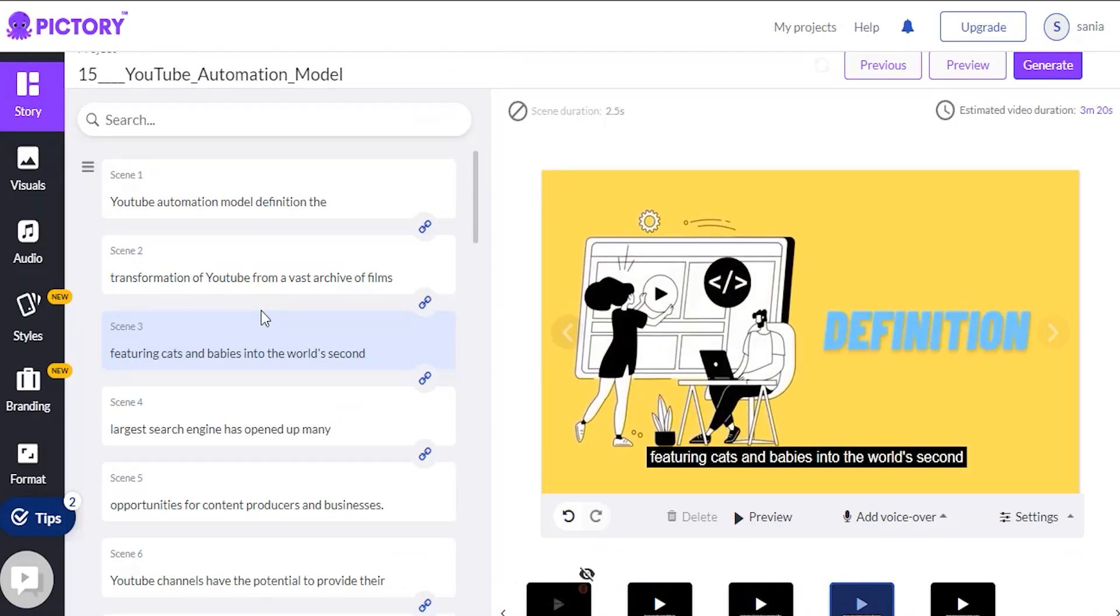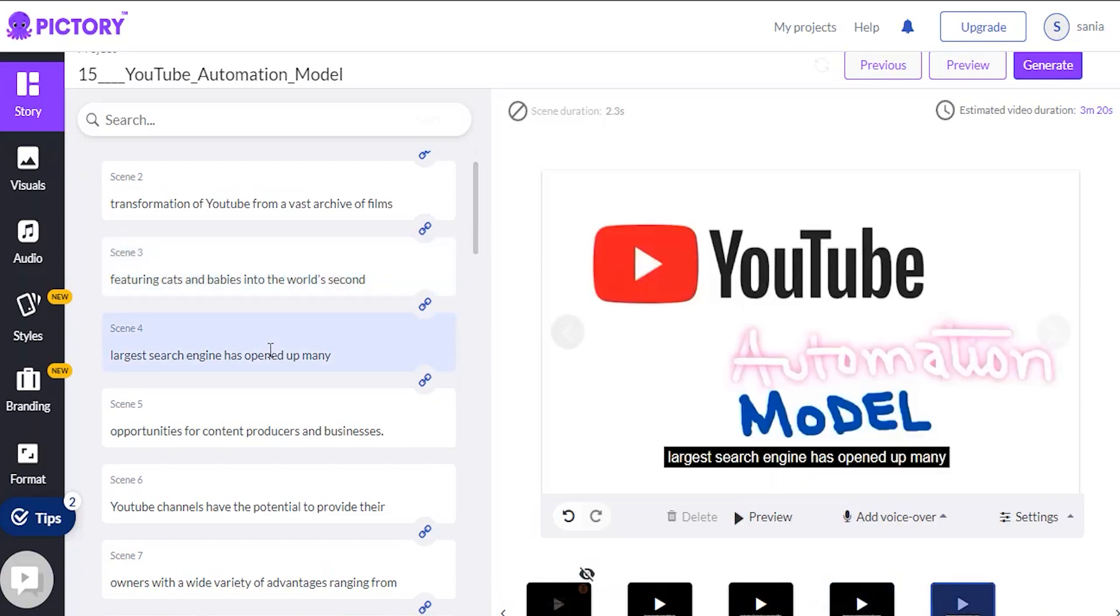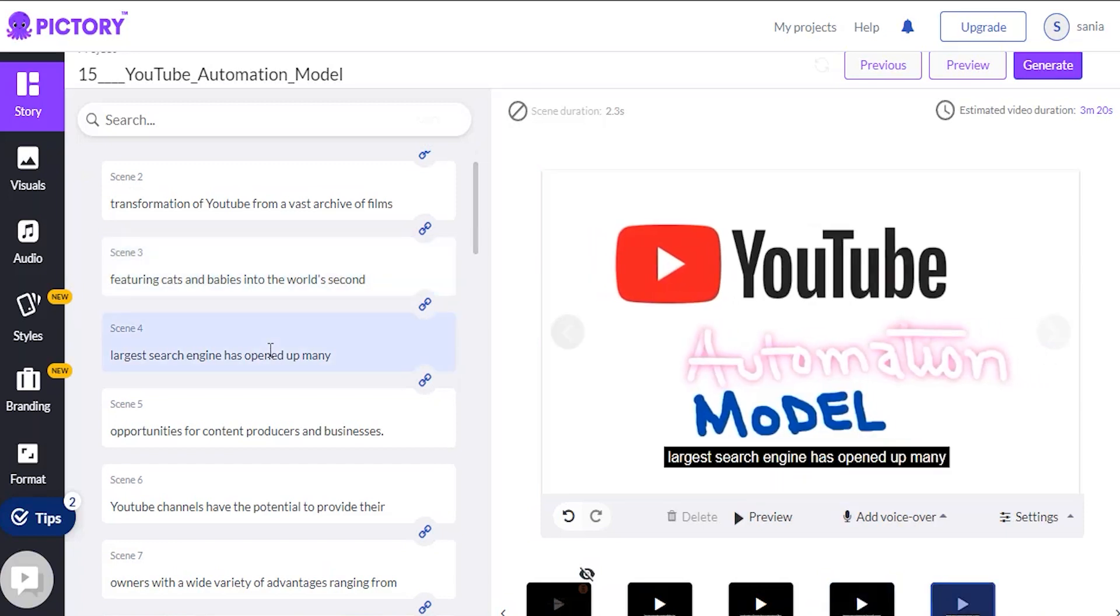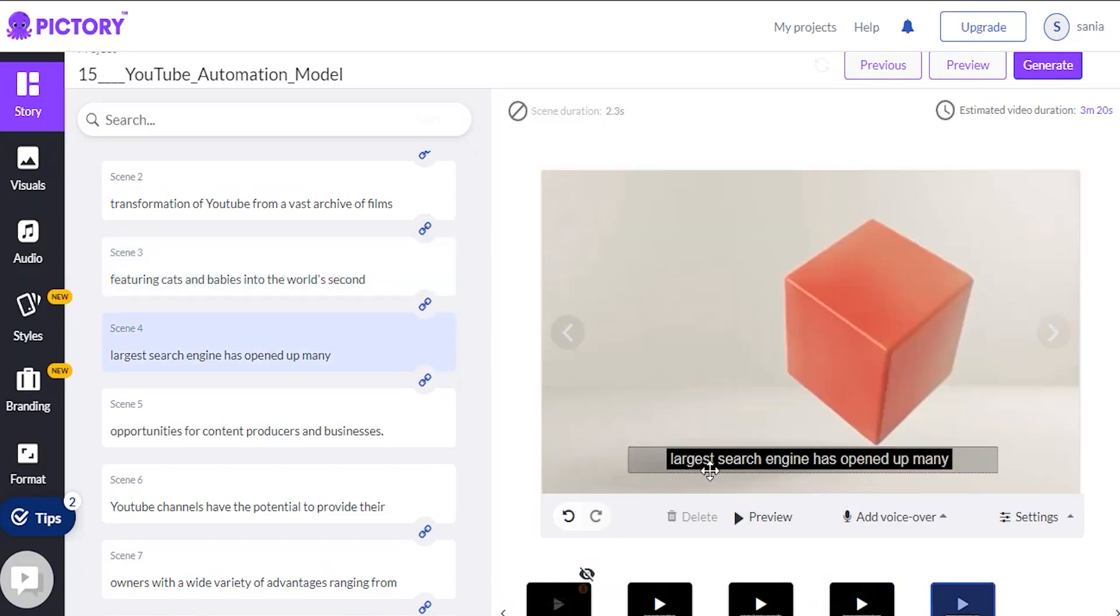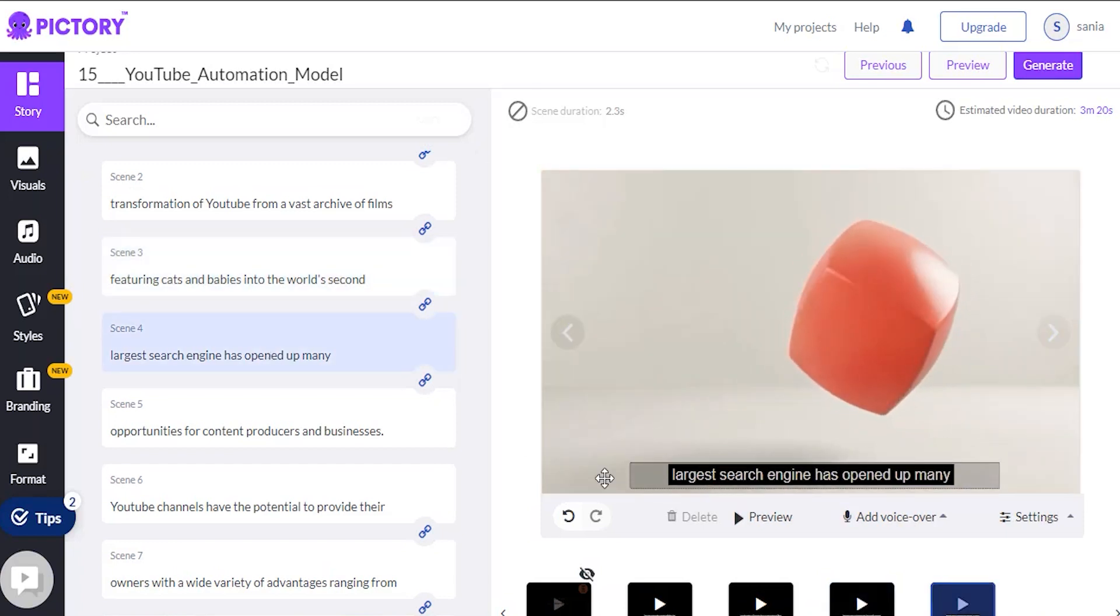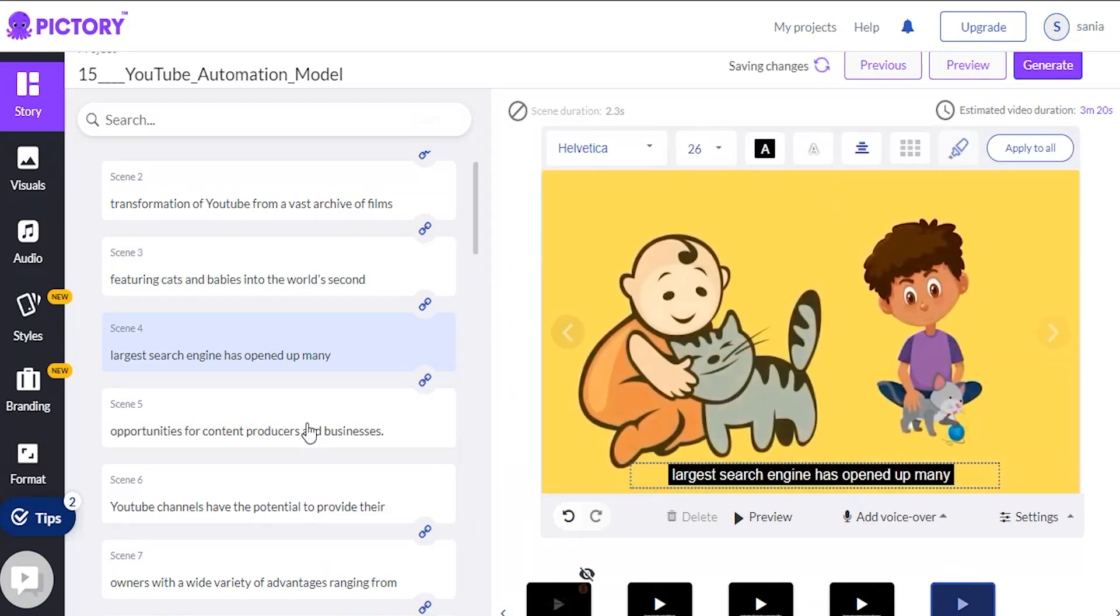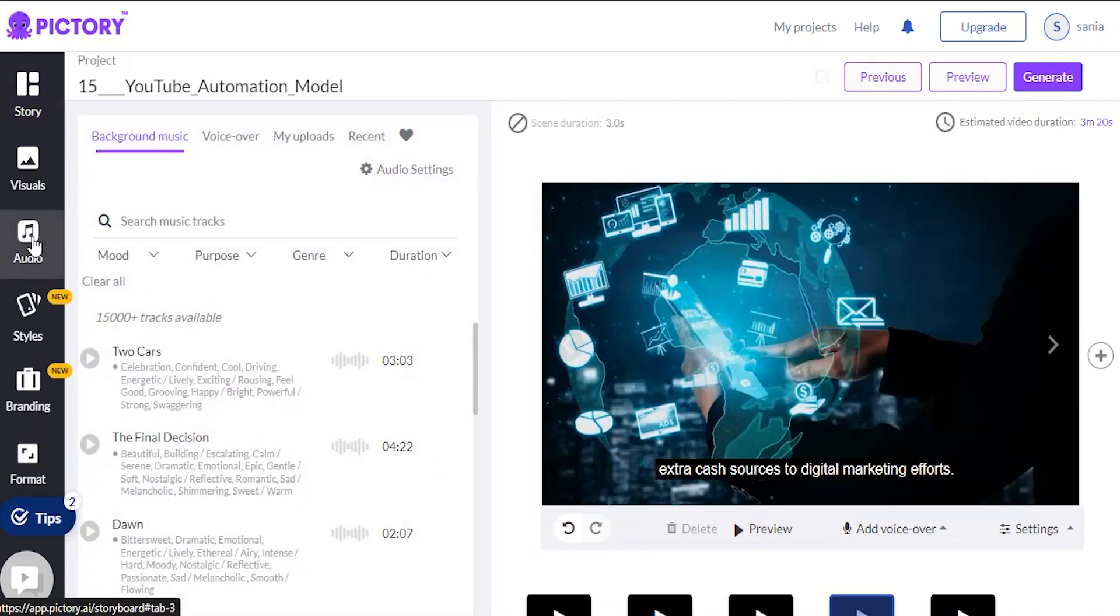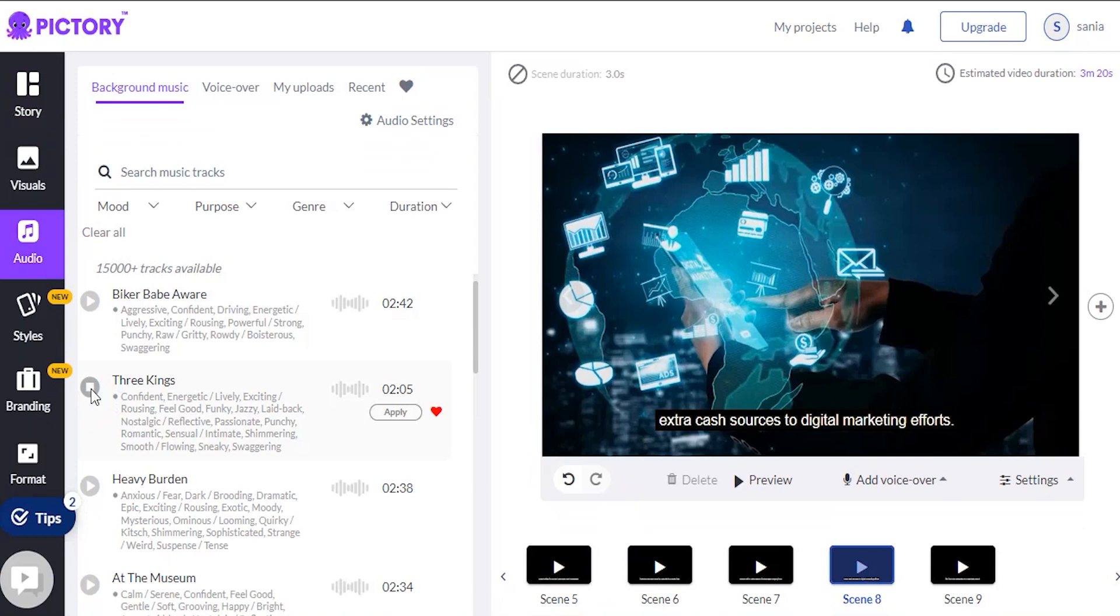It will then take you to the storyboard page. A few additional actions are available on the storyboard page. This is now divided into several scenes, each with its subtitle. The video's visuals can then be edited if you want to add something to it in addition to the video. If you want to add some background music or your voiceover, you can edit the audio and the video.